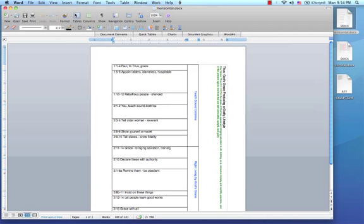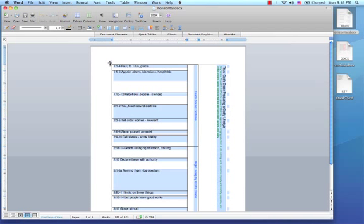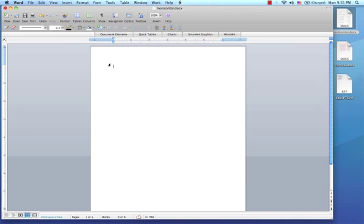Once Word is open, go ahead and open a new blank document. As you can see in my screen, you see the final horizontal chart of the Book of Titus. This is just to show you the goal of this tutorial. I will go ahead and delete this table so I can show you how to do it from scratch.